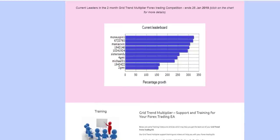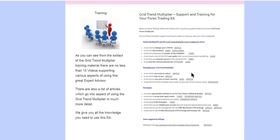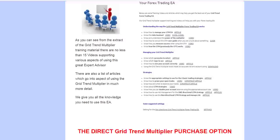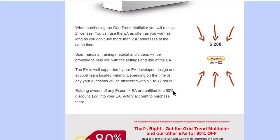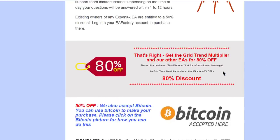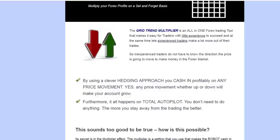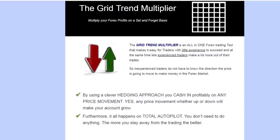There's the current leaderboard of the current competition. There's a lot of support—you can see there are a lot of videos and support for this particular EA. You can purchase it. If it's your first time, it's $240. If you're already a client, you get a 50% discount. If you buy it as part of our All EA Bundle, you get it for 80% off. If you use Bitcoin, you get it for 50% off.